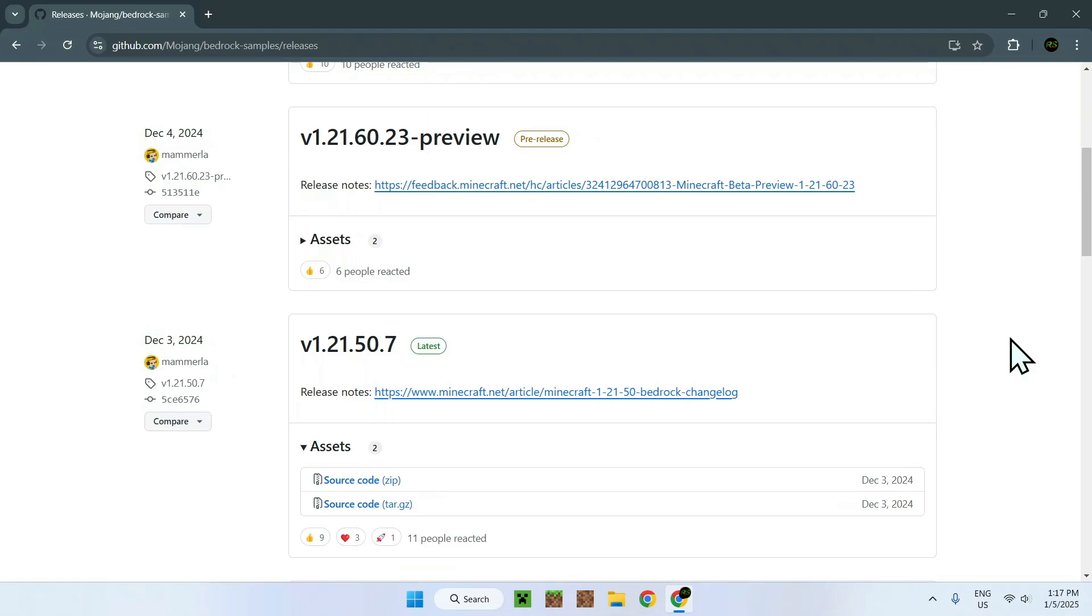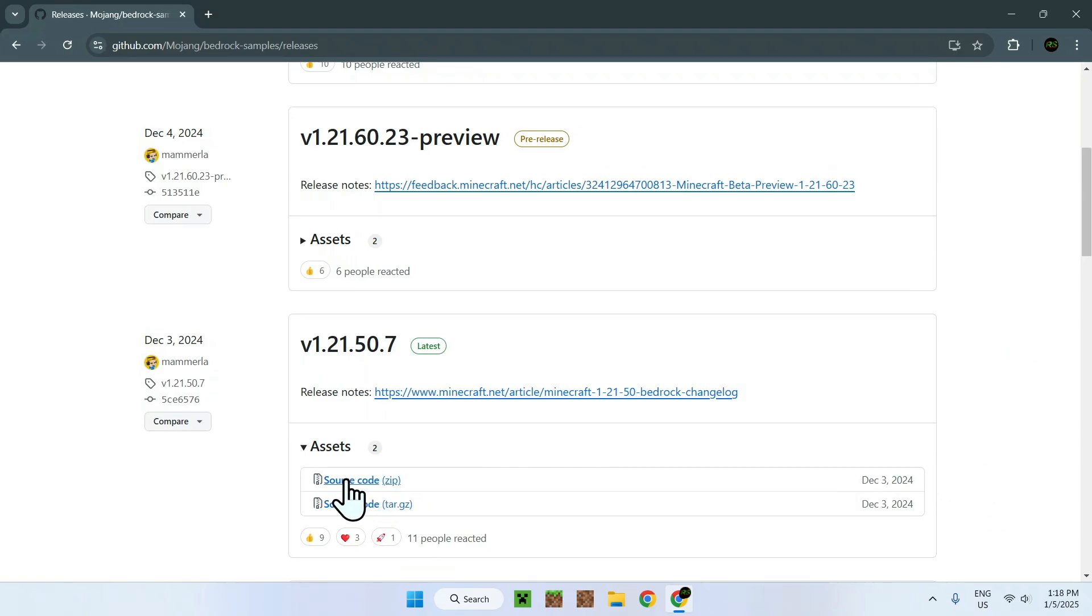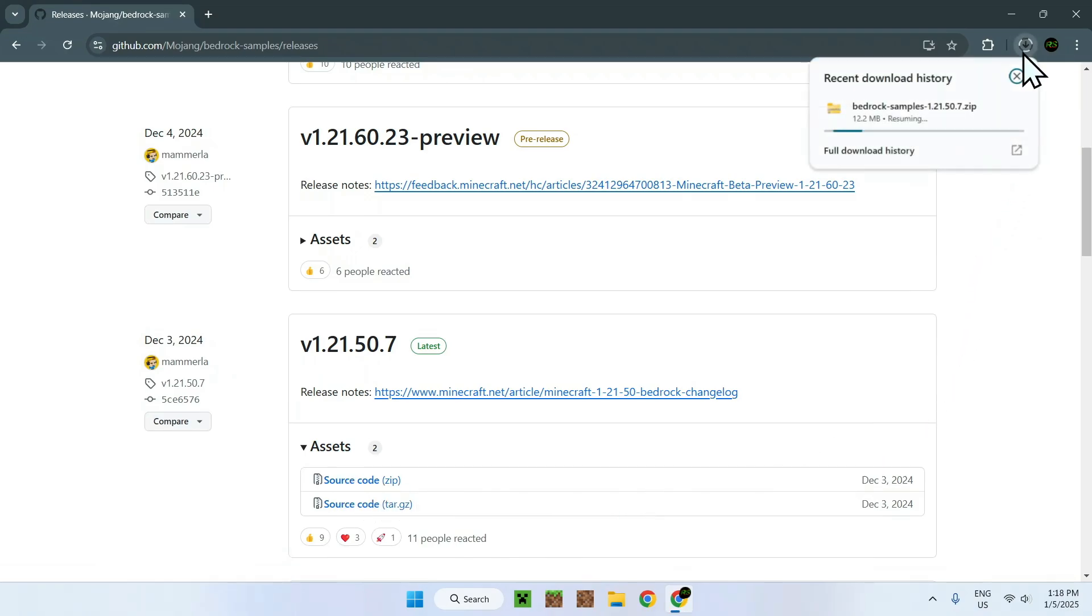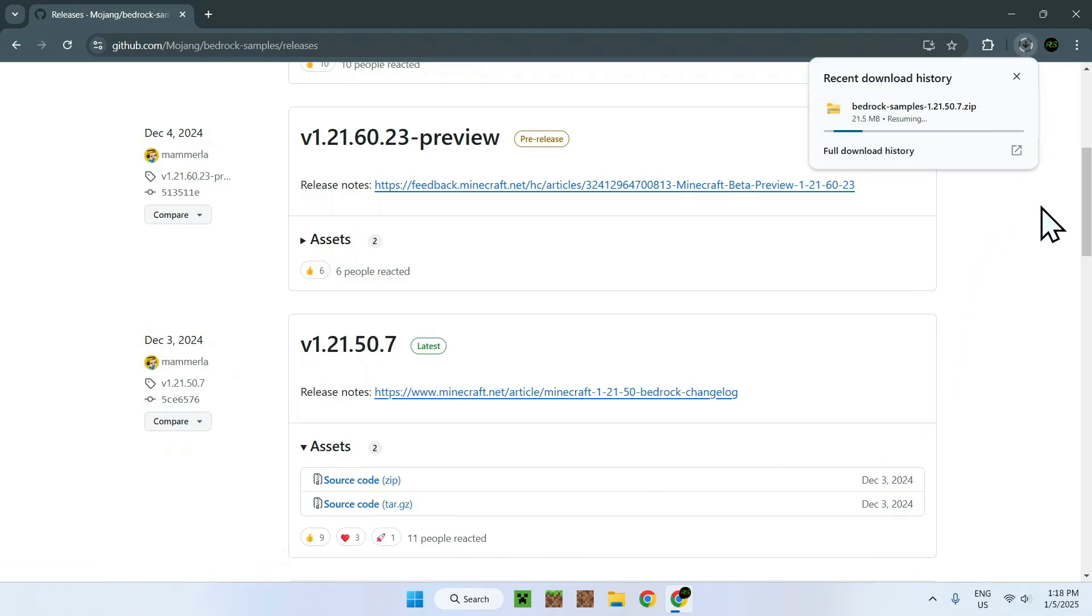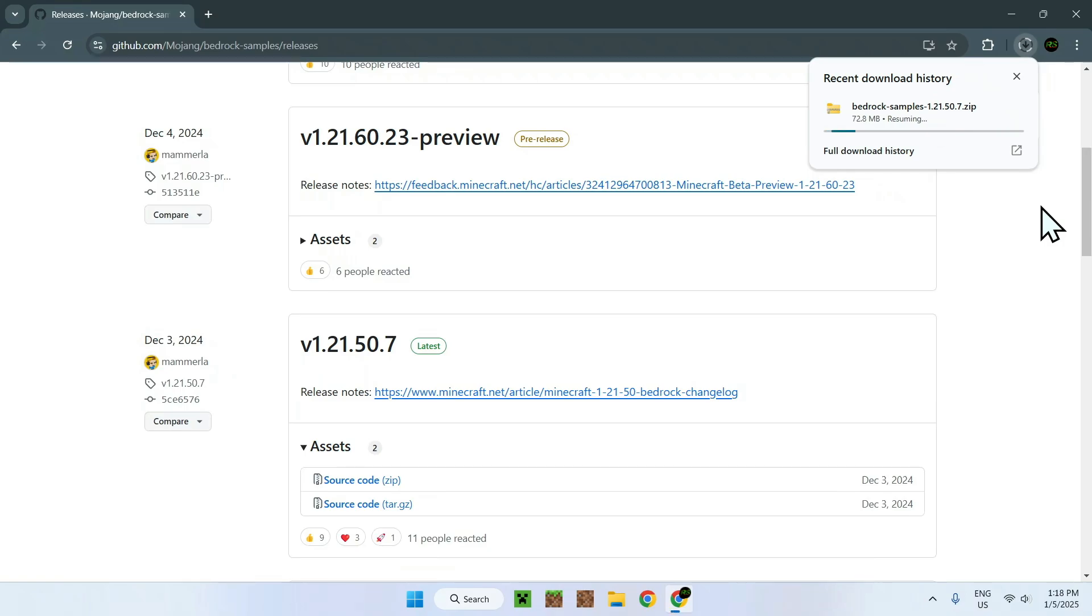So once you've found the Minecraft version you want, simply go on the assets and click on the source code zip. Once you click this, it will automatically download the Minecraft resource pack. Now this is just a Minecraft resource pack with all the default assets which you can change after. So I will show you how to change the assets in the default Minecraft Bedrock Resource Pack.